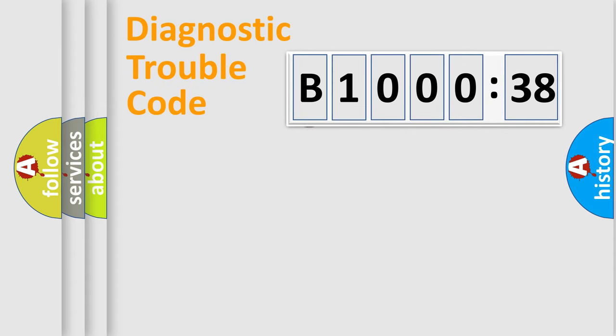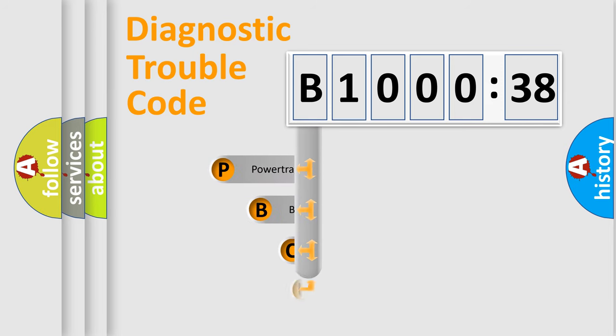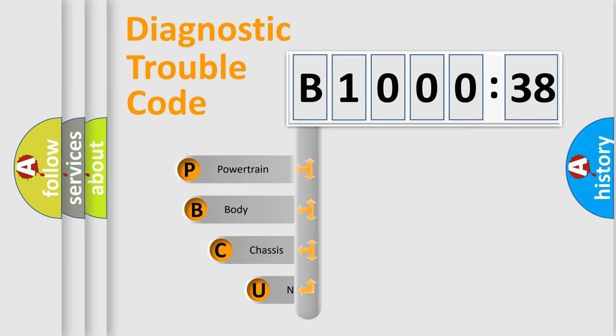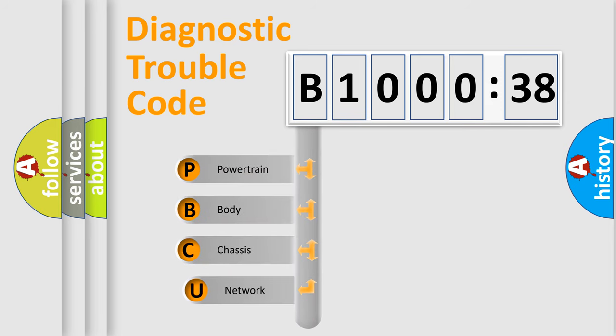First, let's look at the history of diagnostic fault code composition according to the OBD2 protocol, which is unified for all automakers since 2000.